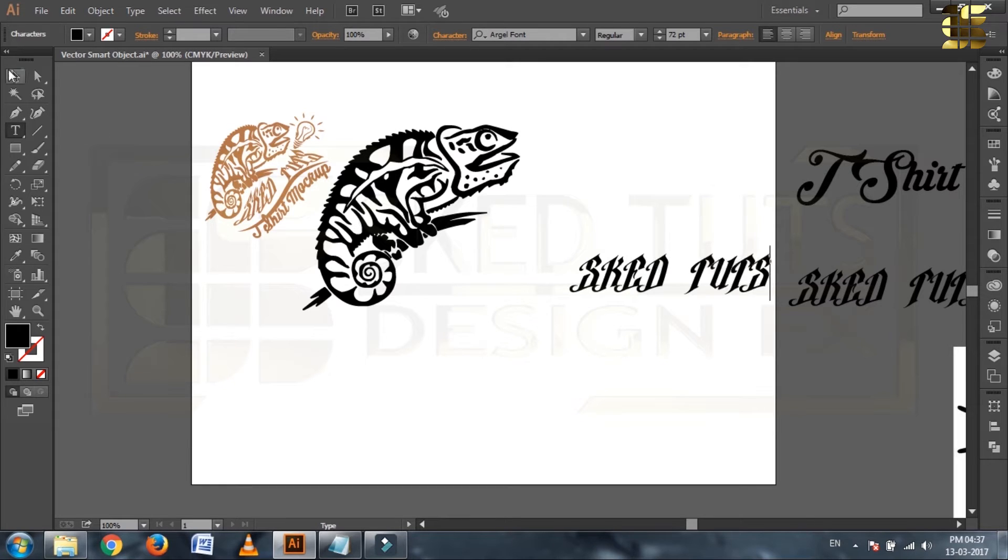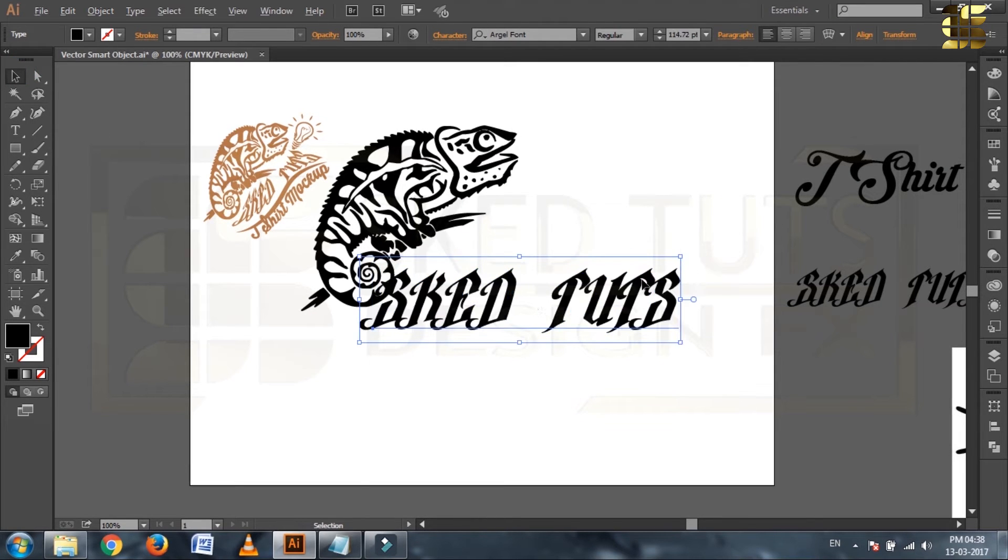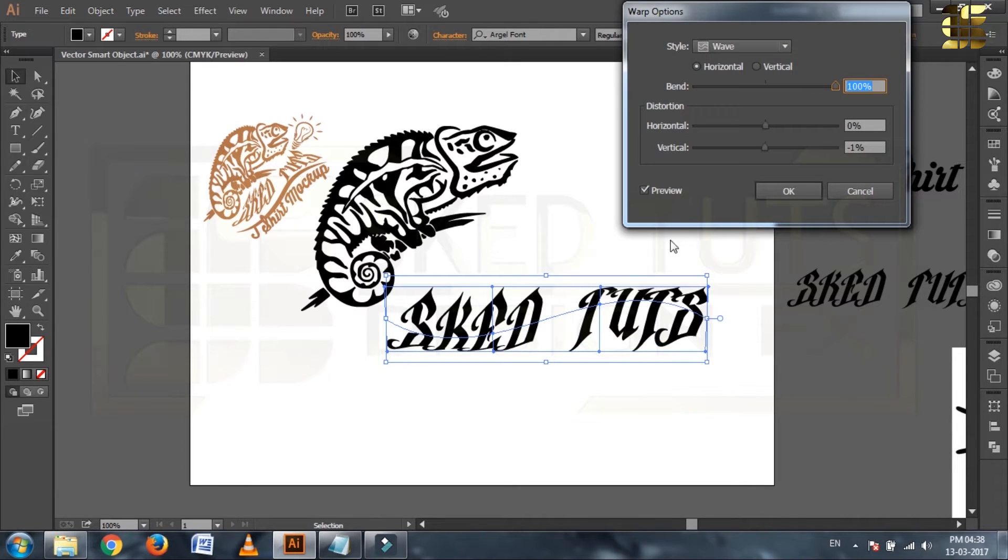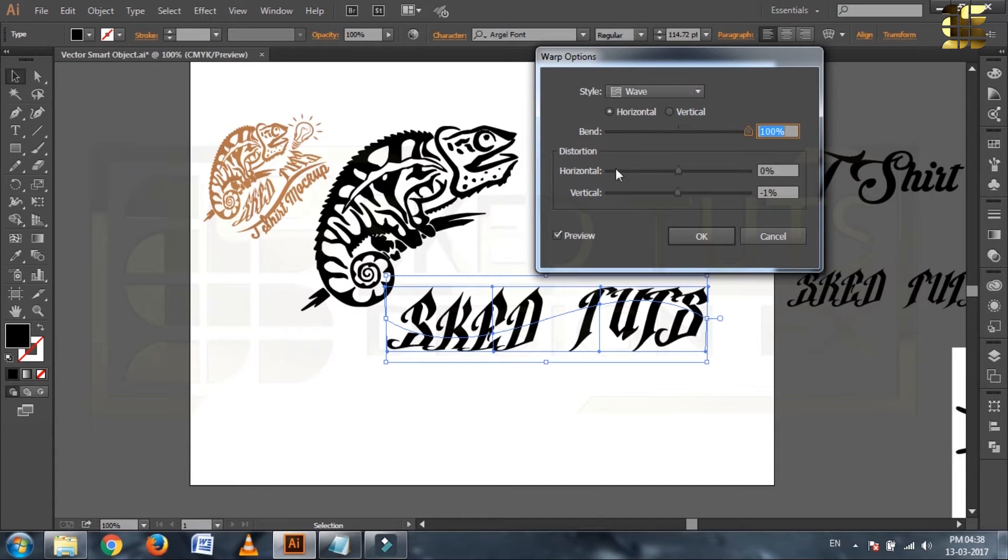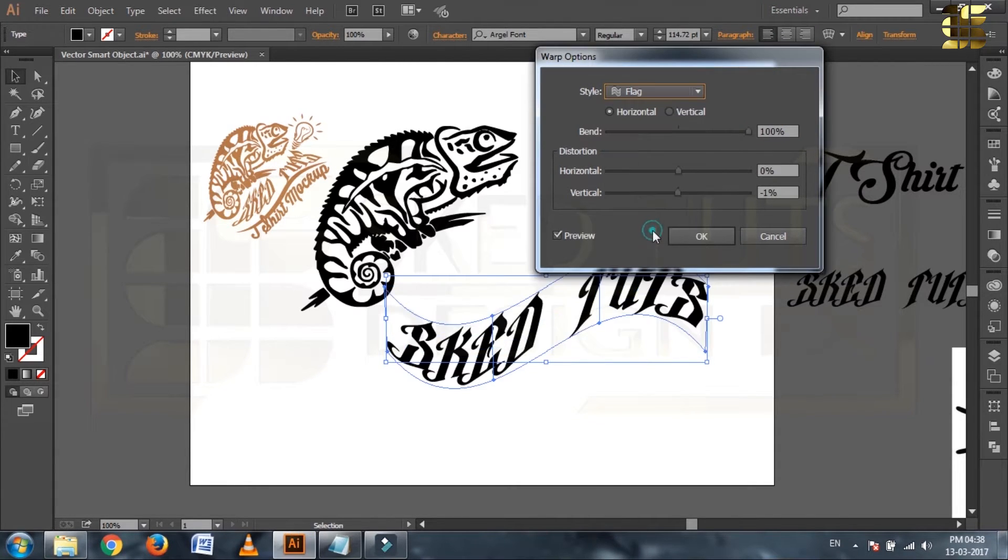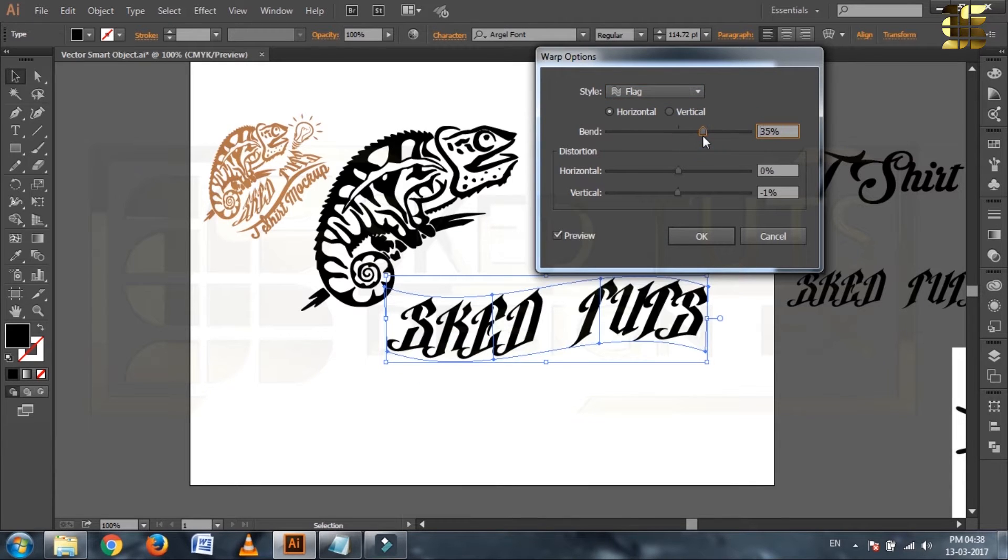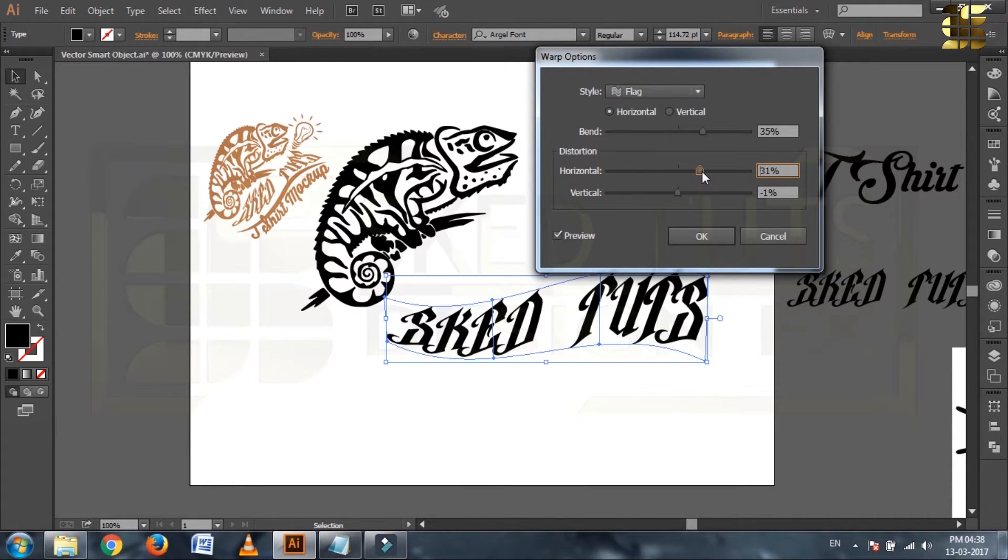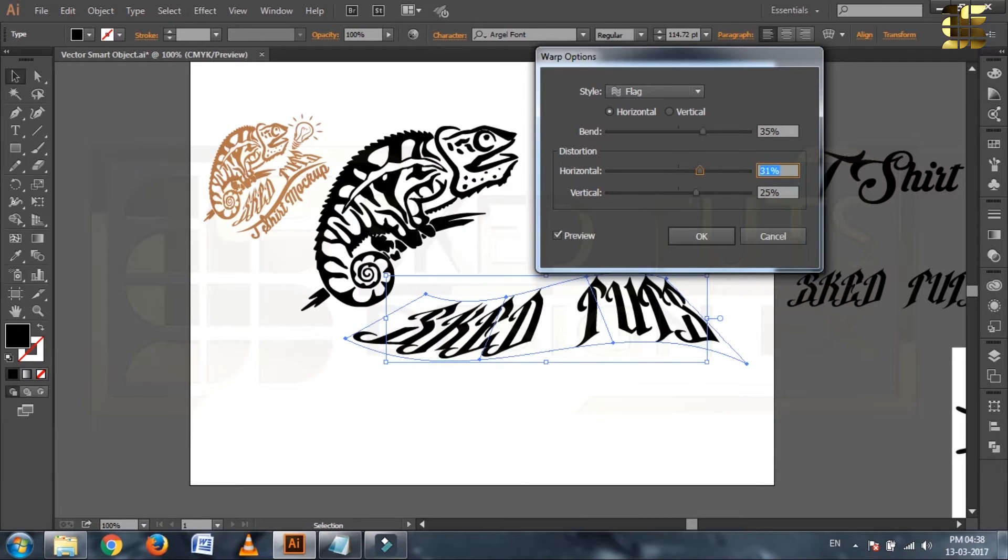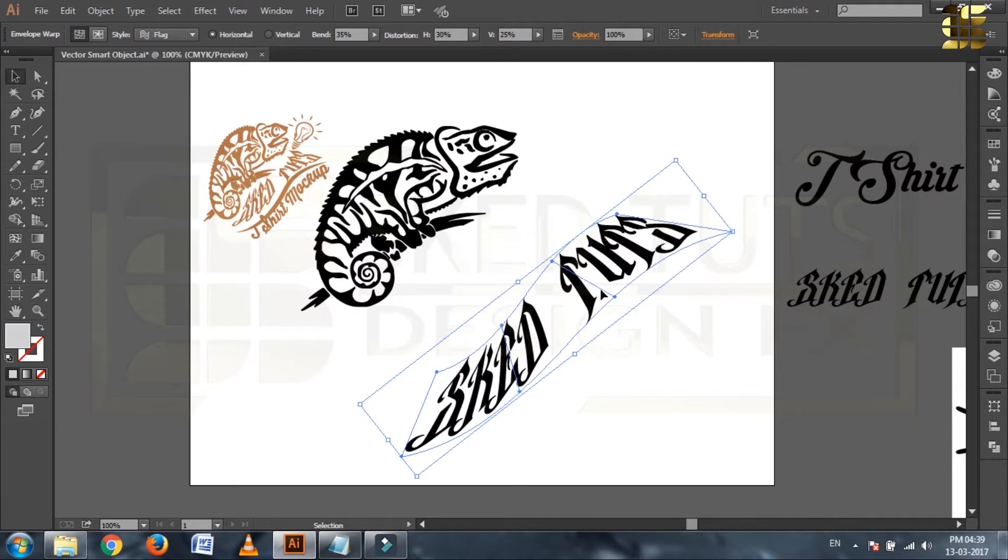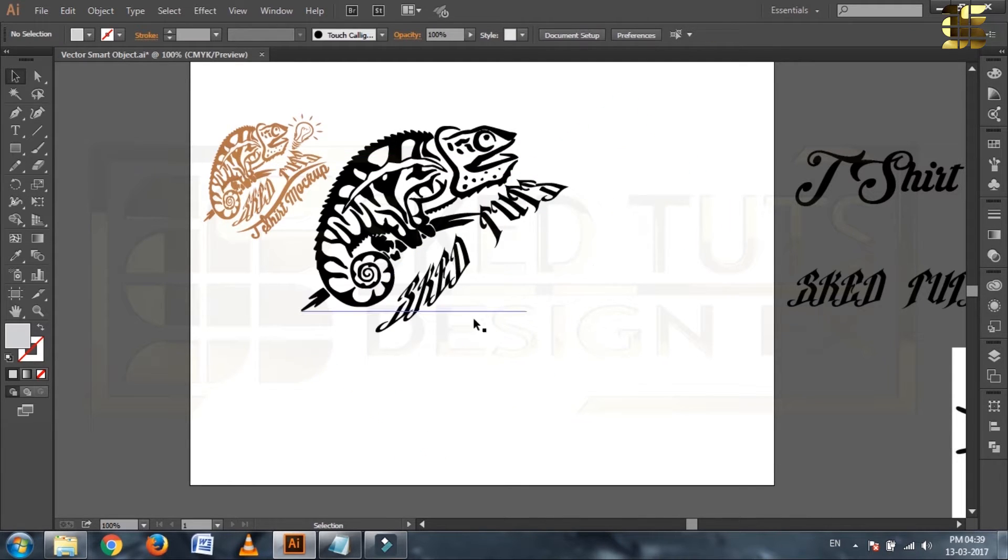Change the font size some bigger, then select warp option. One warp window will open, now select flag style from drop down menu, then adjust little like this. Then click on OK. Now rotate the shape around 40% and place the shape like this. Select paint.